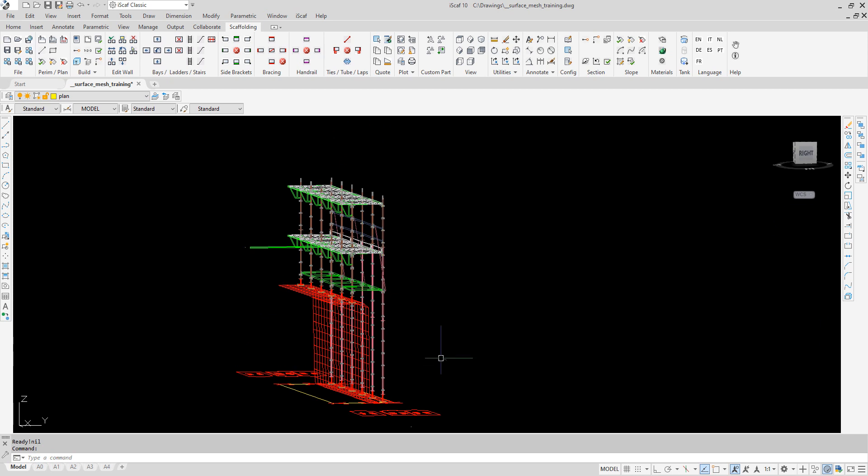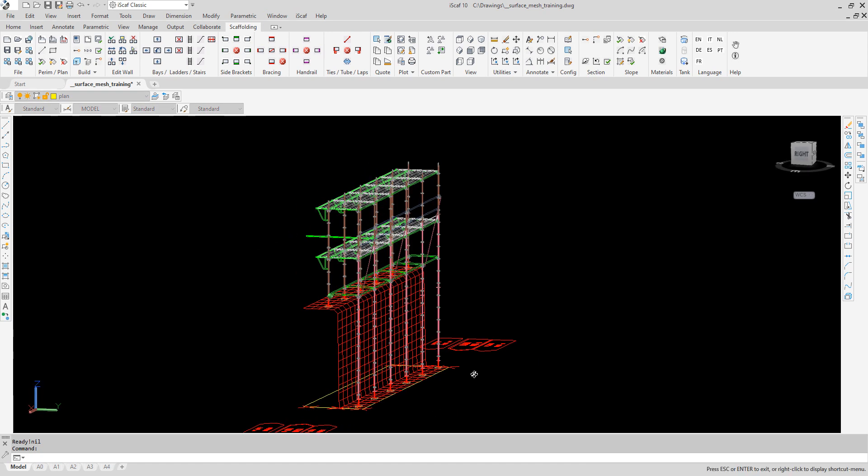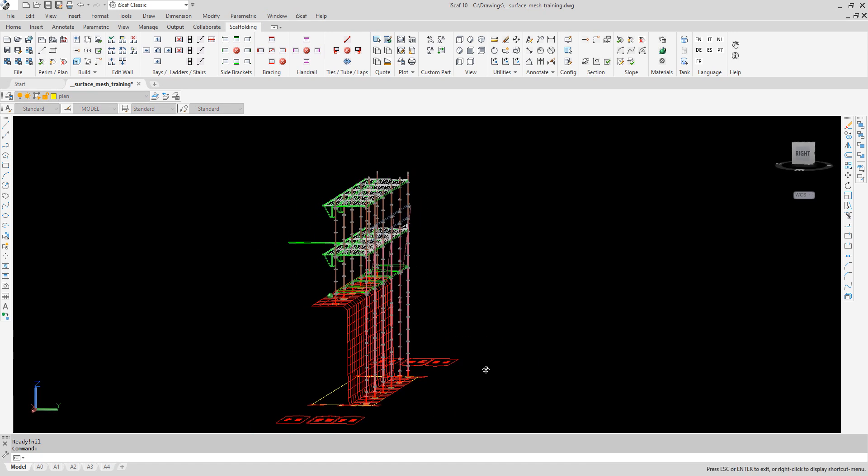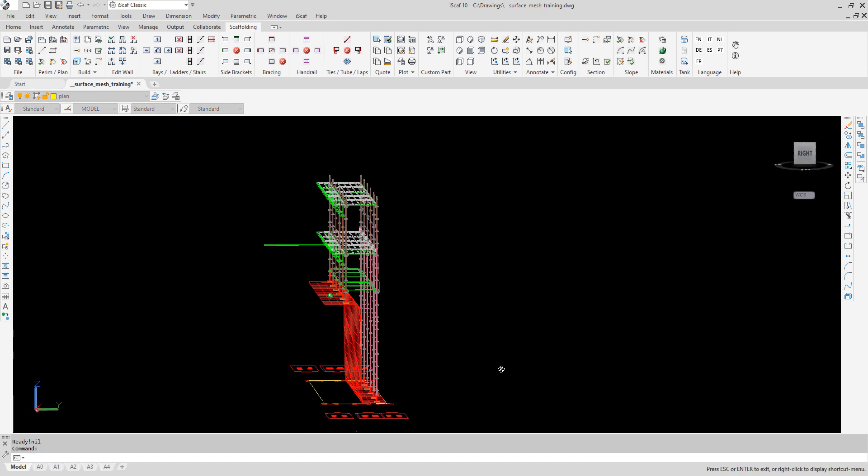Now we have the 3D scaffold in IceGaff. Observe how the scaffold's inside leg adheres to the surface mesh, elevating to 4 metres, while the outside leg remains at ground level on the mesh.